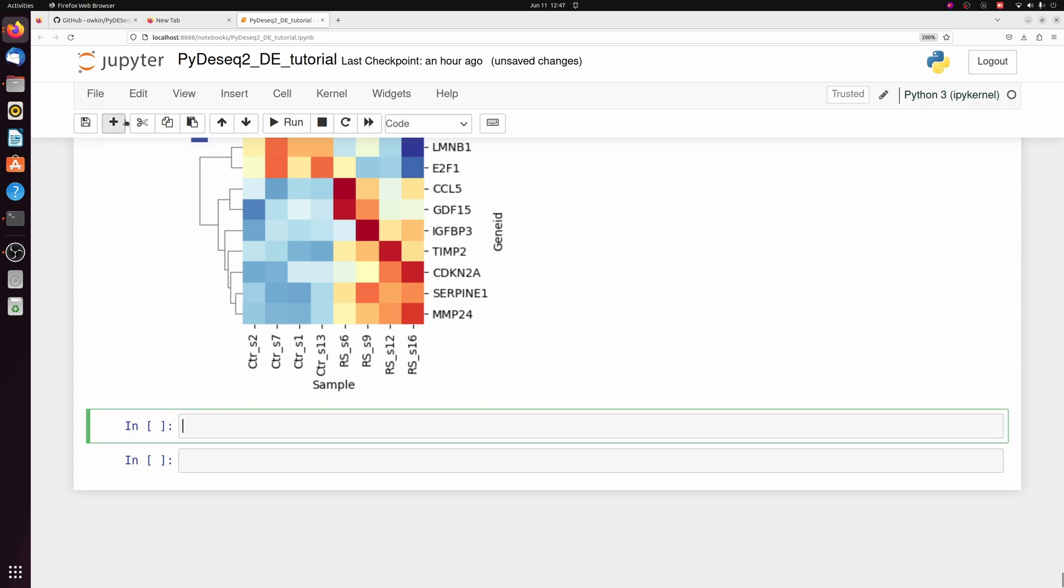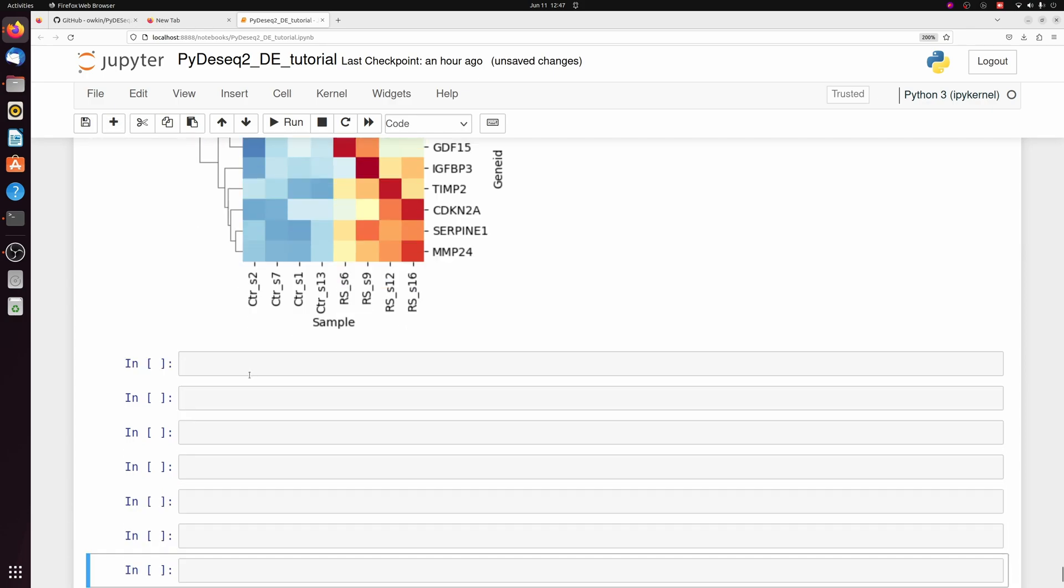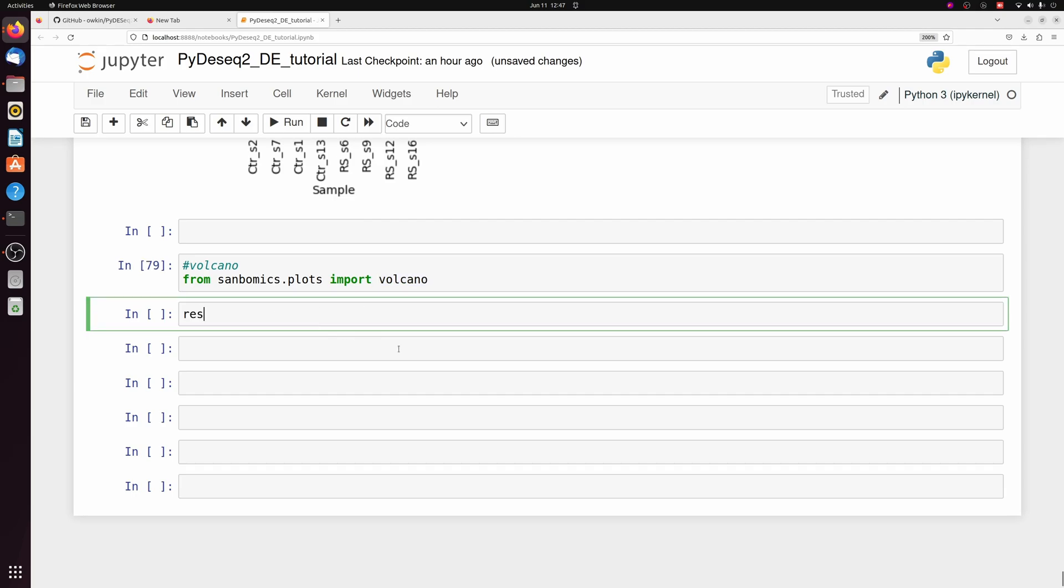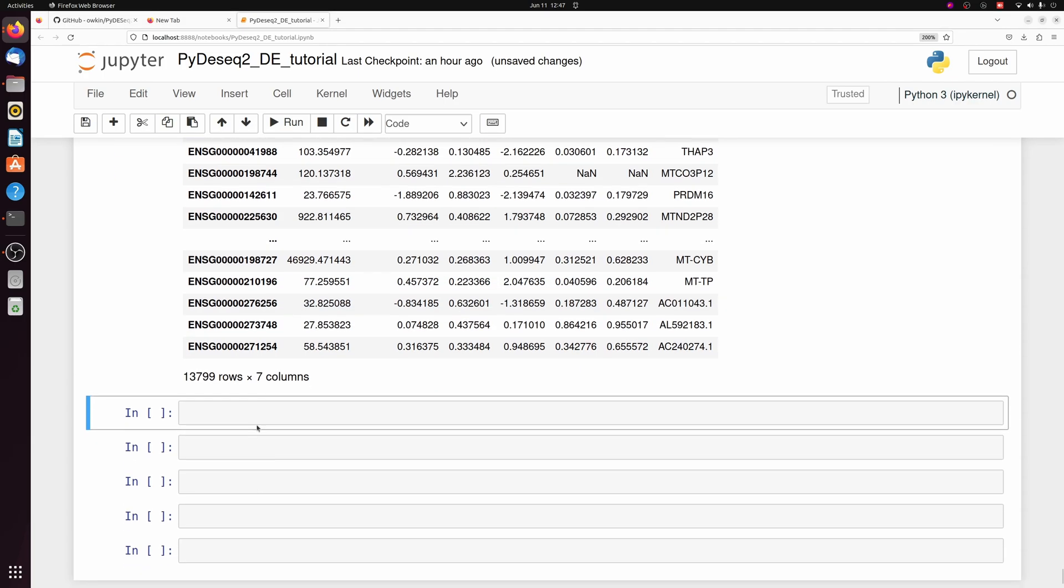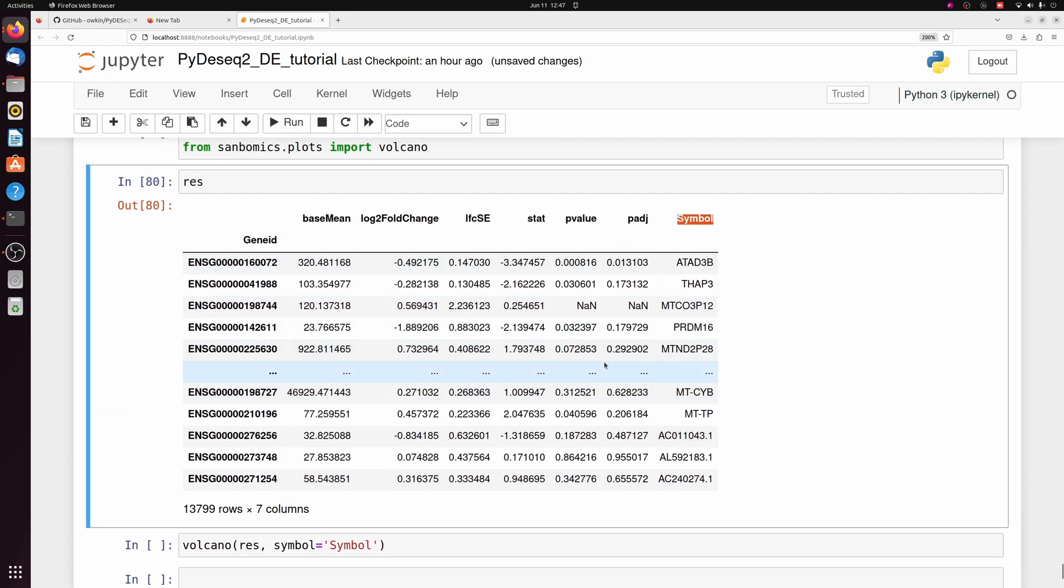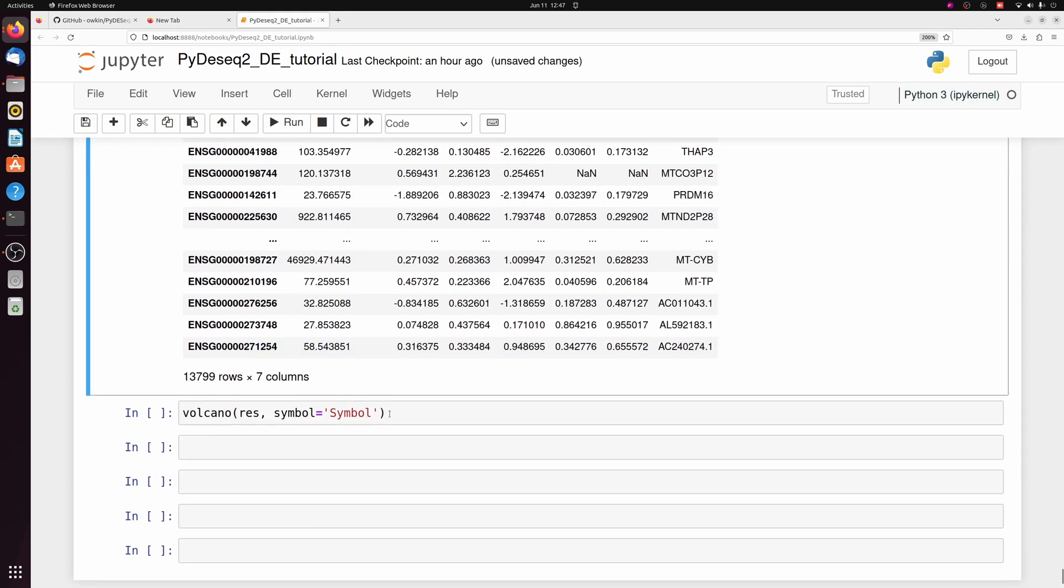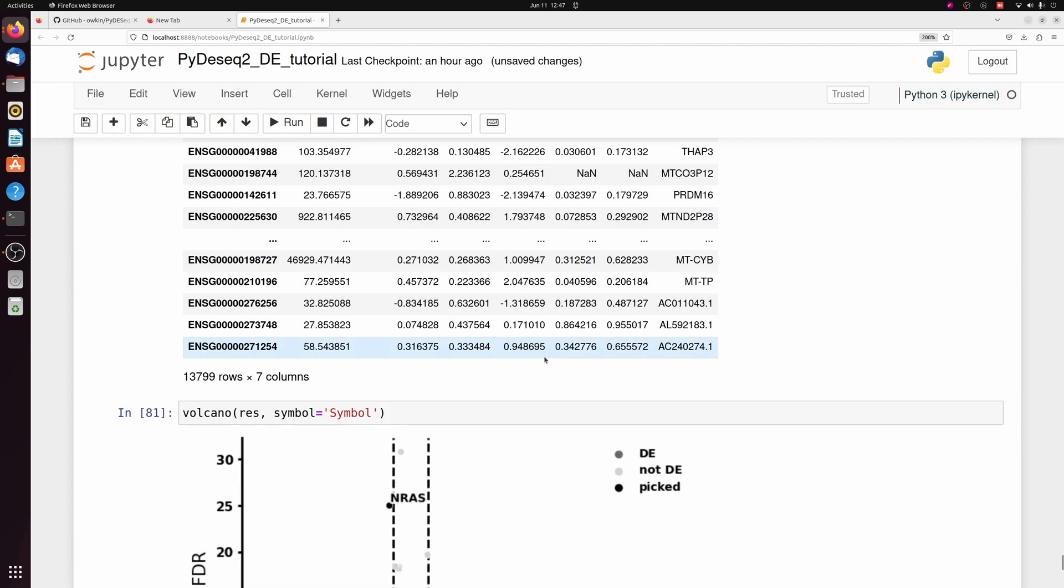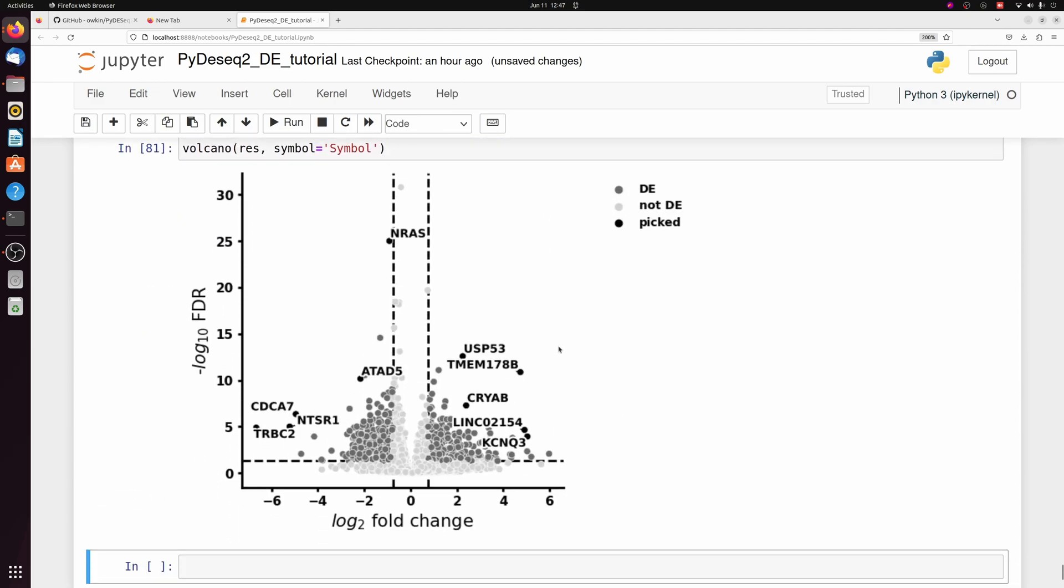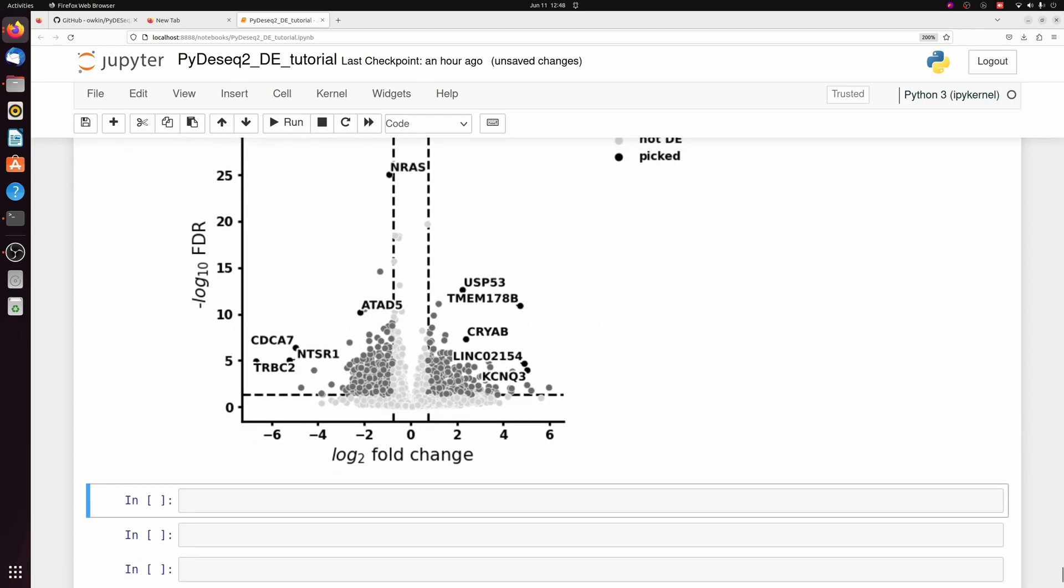And then finally, I'll just show how to make a quick volcano plot. Within my Sambomix package, I have a volcano function. So again, we have the res data frame. We're just going to pass this directly to our volcano function. And we have to specify we want to label the symbol column here. And there we go. We got a one-line volcano plot. You can change some of the thresholds here and what you want to label.